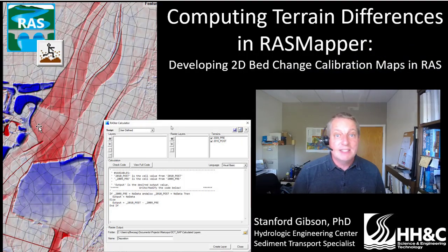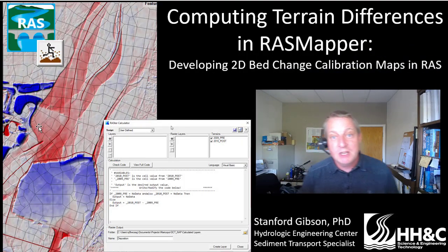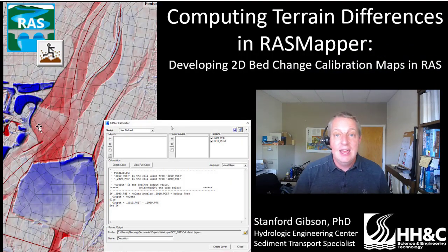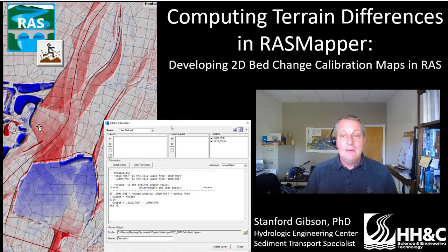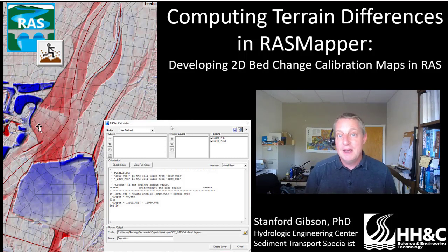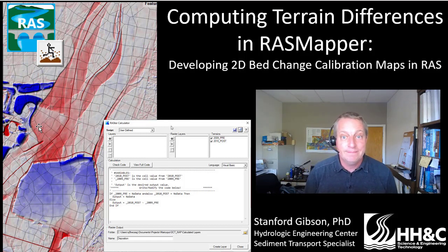My name is Stanford Gibson. I am the sediment transport specialist at the HEC-RAS team. This video was funded by the H-Agency SET program.